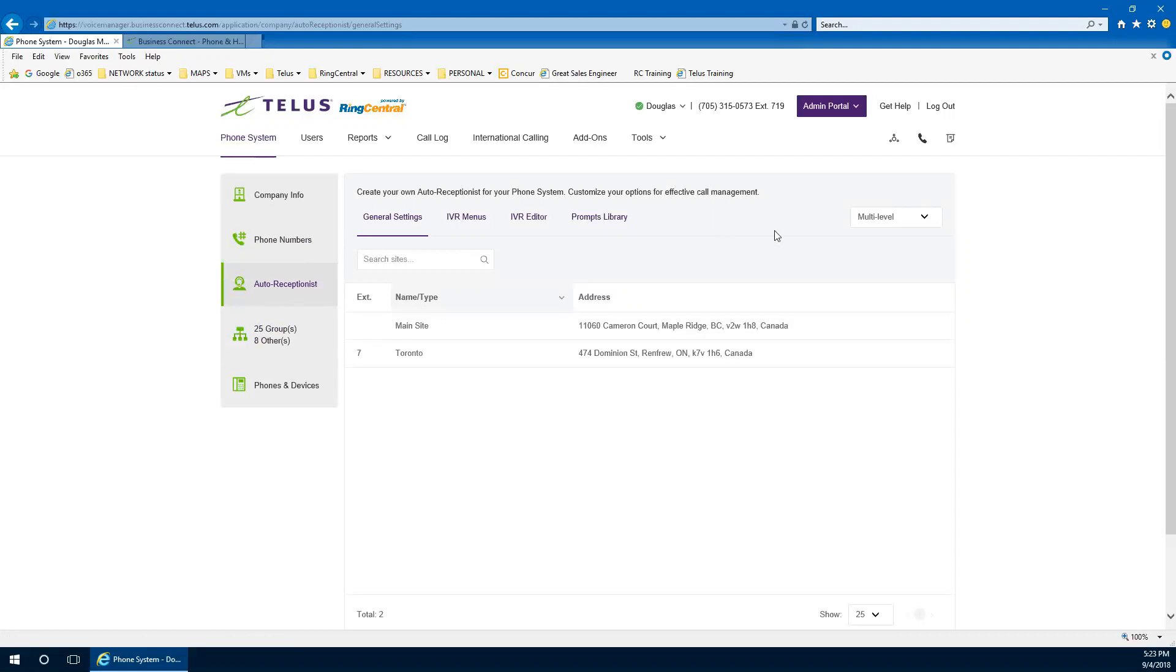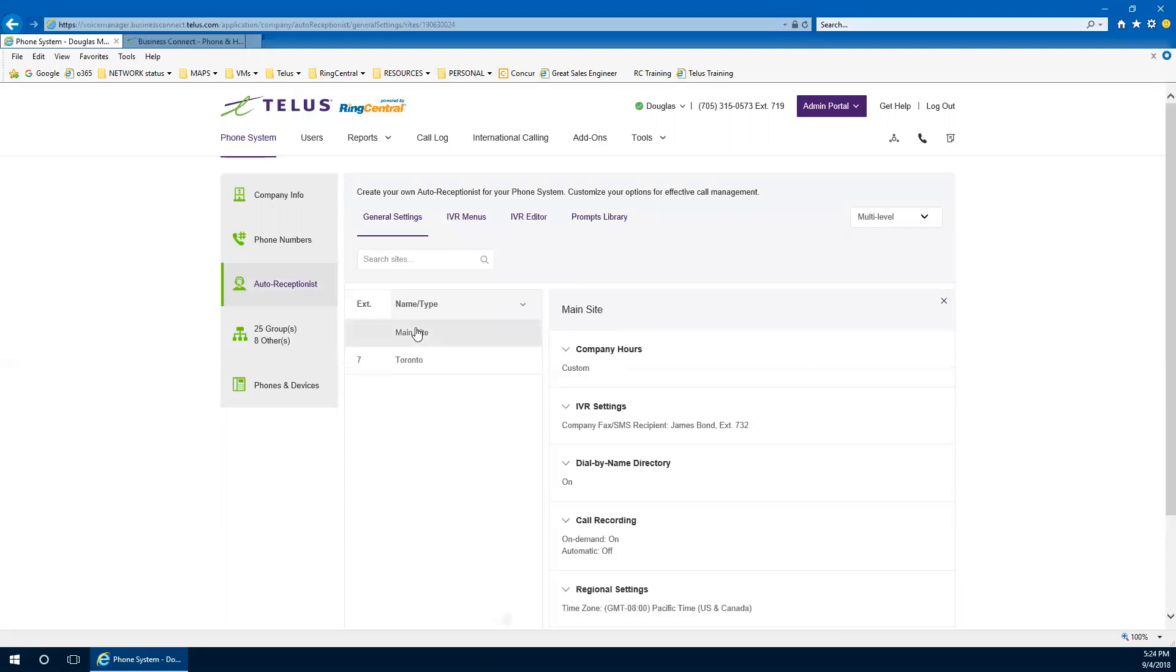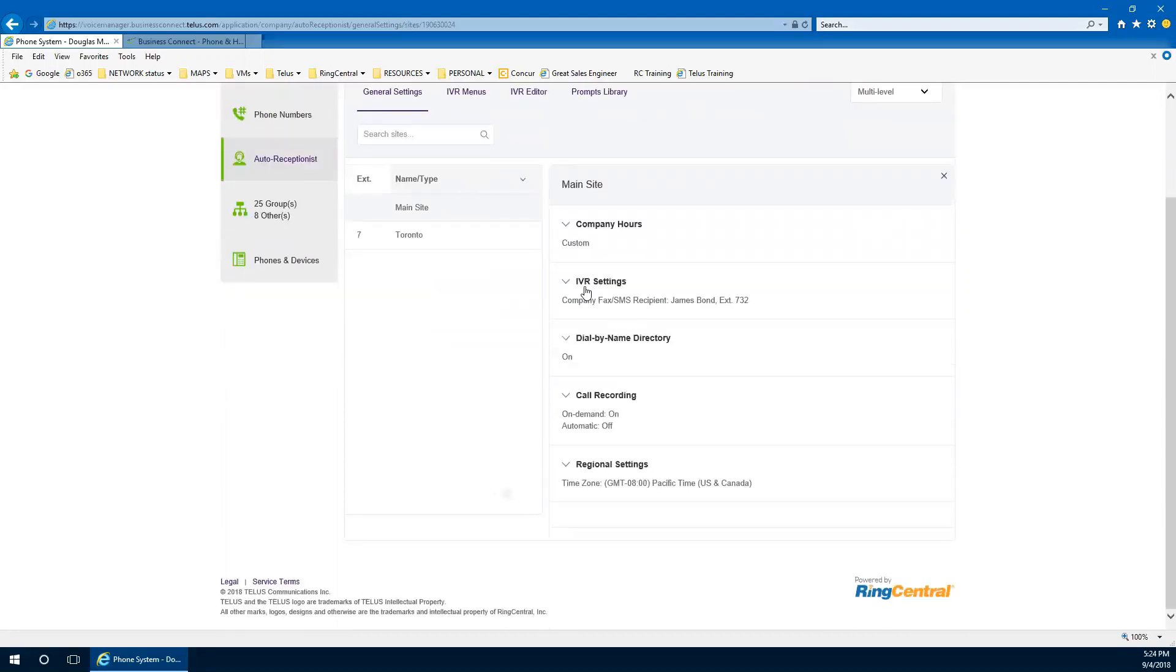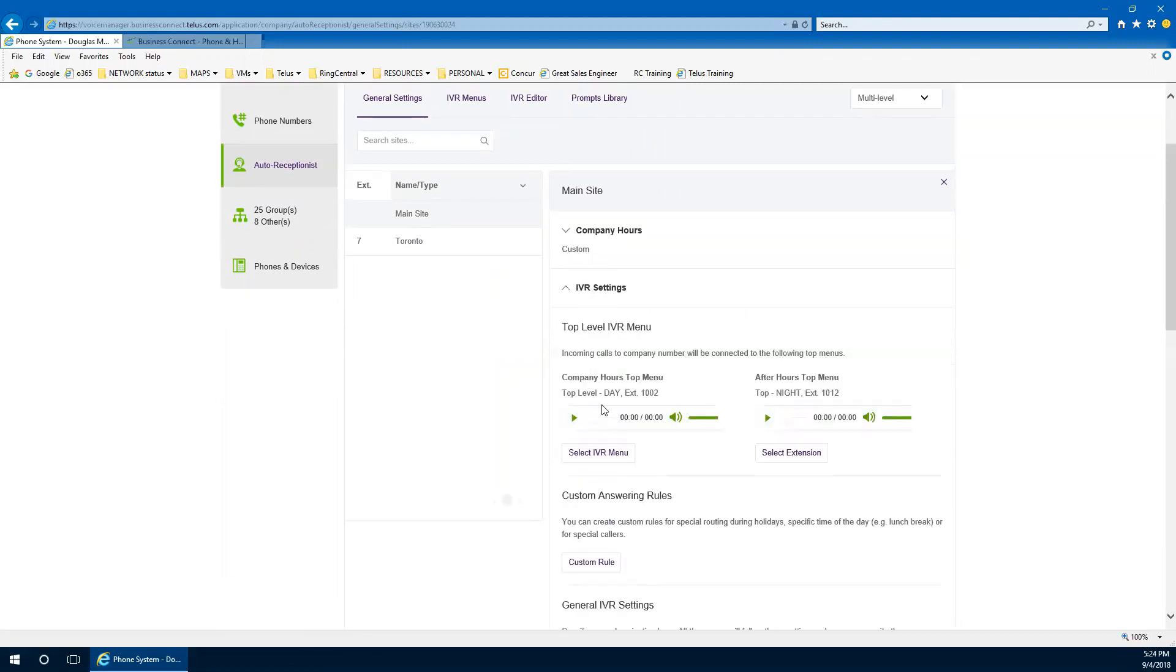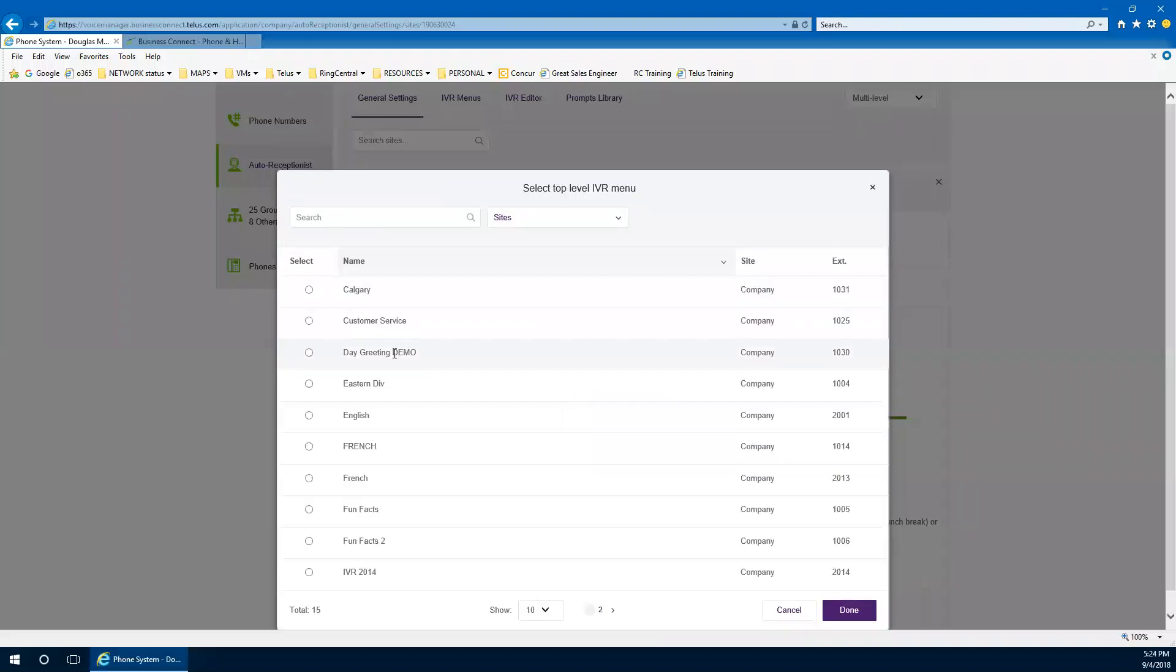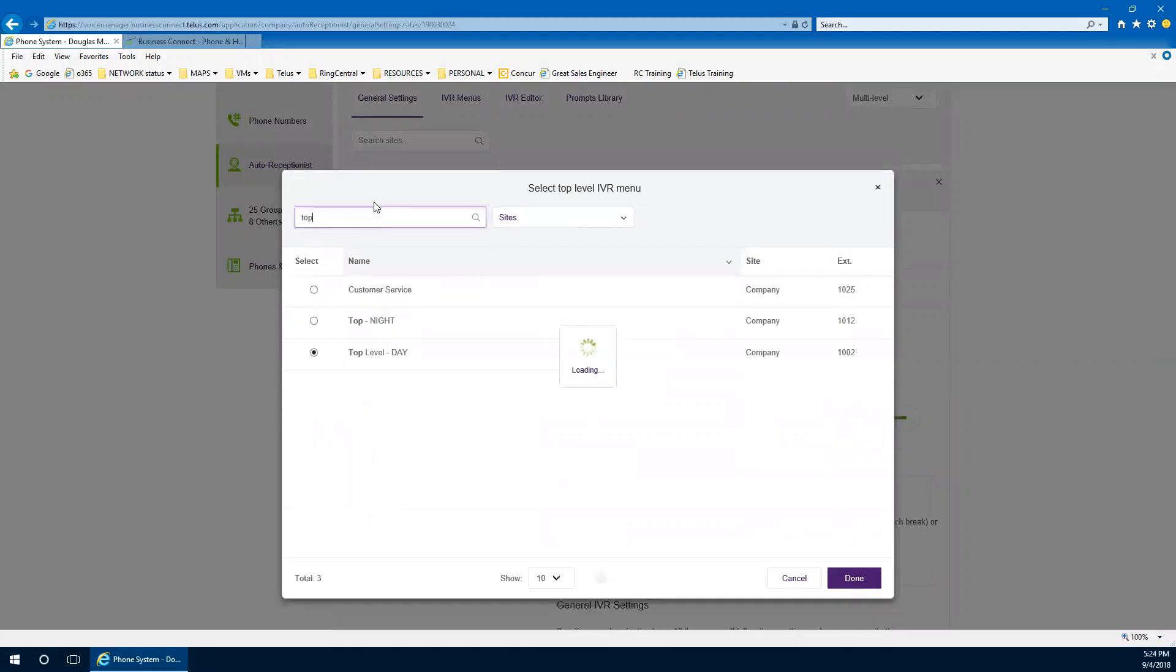I have multi-site turned on for my options. So you're going to see this maybe a little differently from your demo account. And I have multi-level turned on as well. Single-level IVR or single-level auto attendant just gives you a single option or a single recording for a given site.